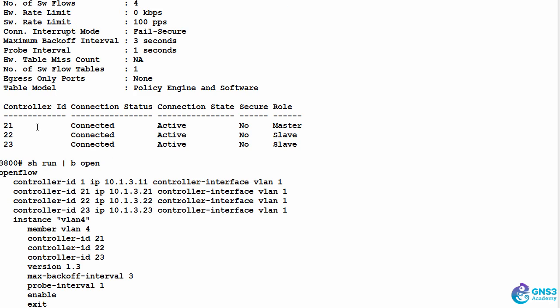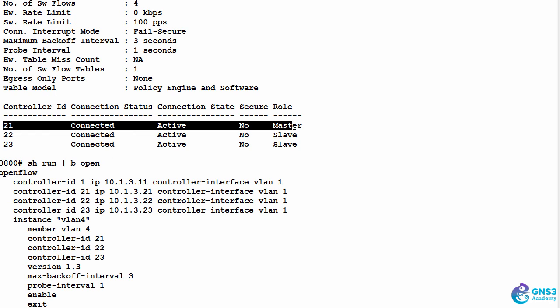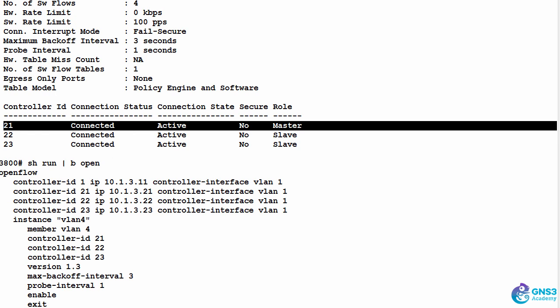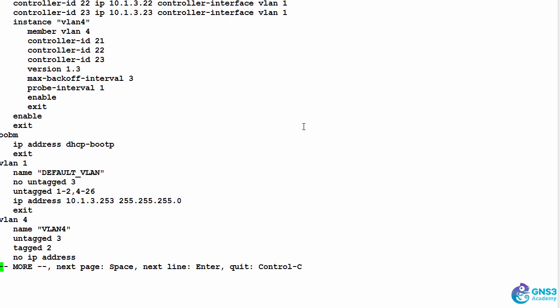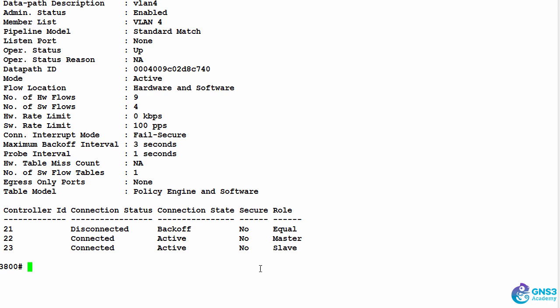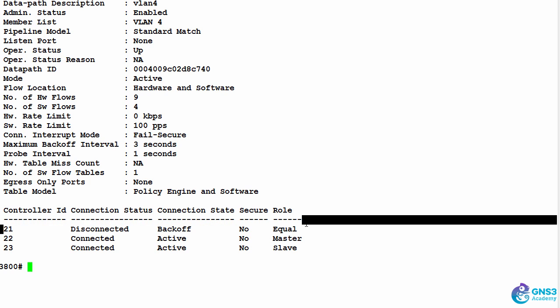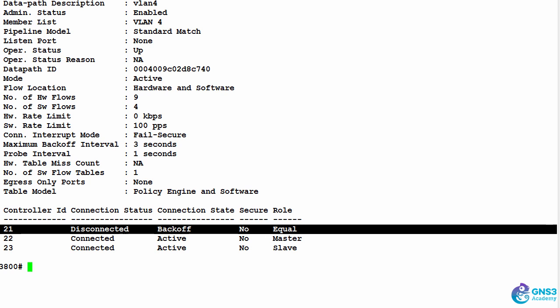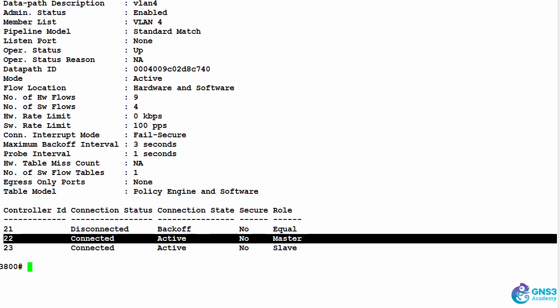What's gonna happen now is the controller in charge of the switch will change to another controller. Previously, 21 was the master controller, but if I type the command again, we can see that connection is disconnected, and 22 is now the master controller.